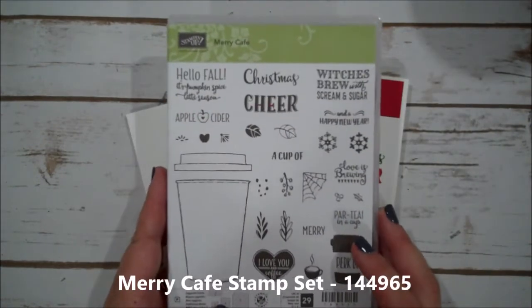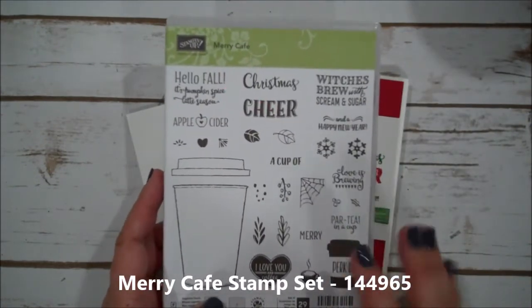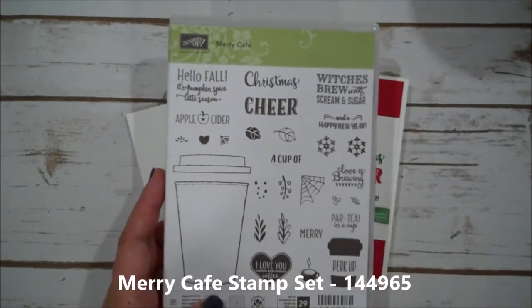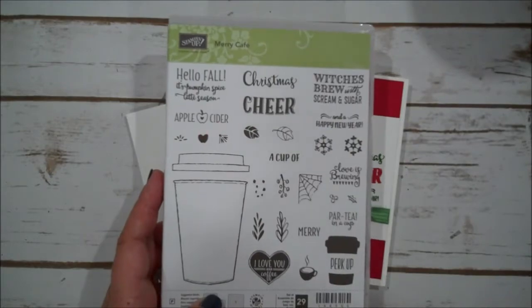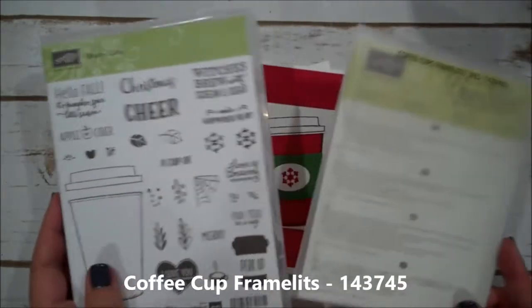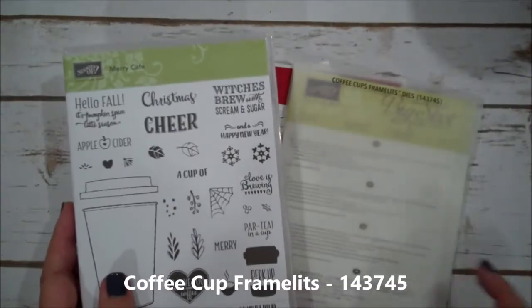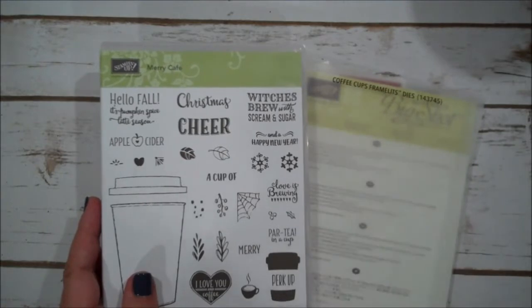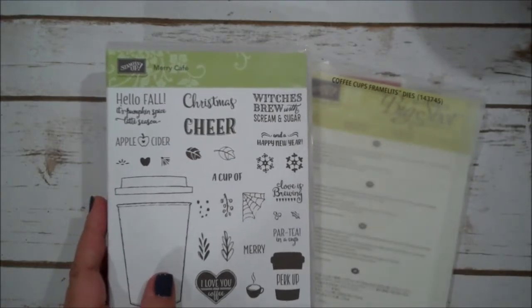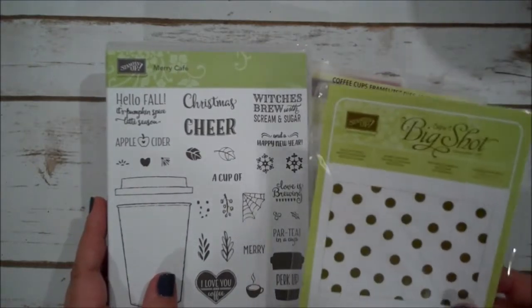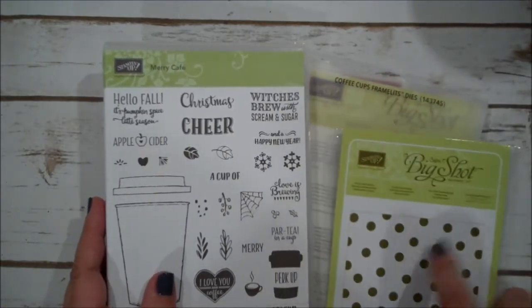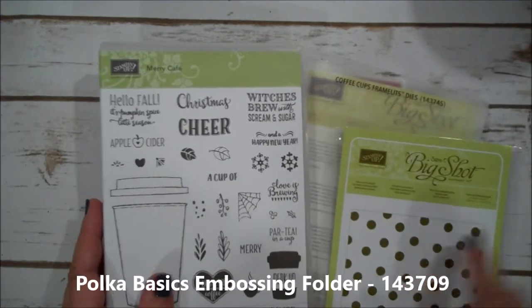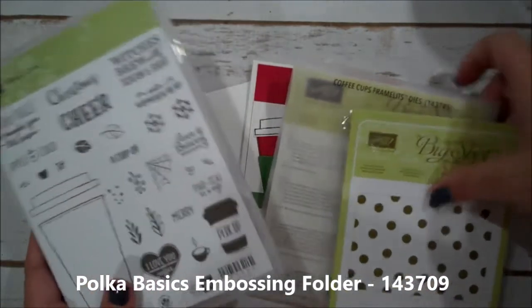This is in our holiday catalog. This coordinates with the coffee cup framelits from one of our favorite sets. We are also going to be using the Polkadot Basics embossing folder for this project.